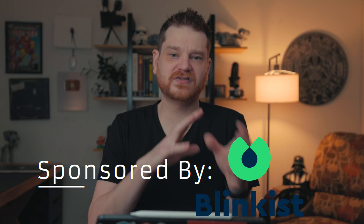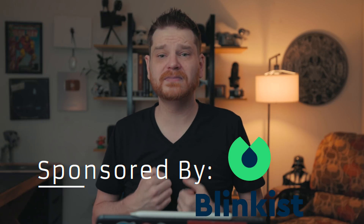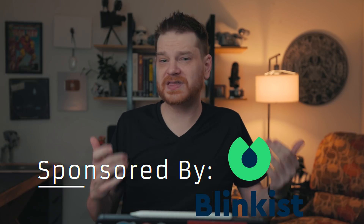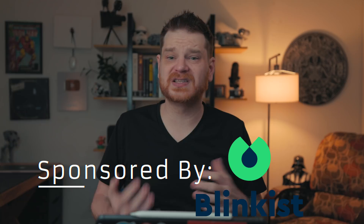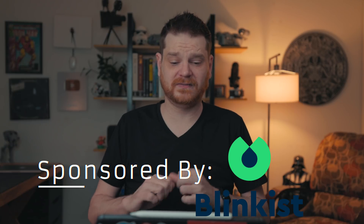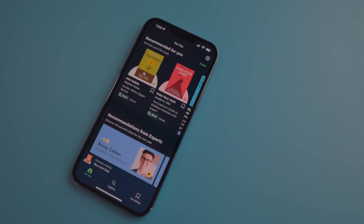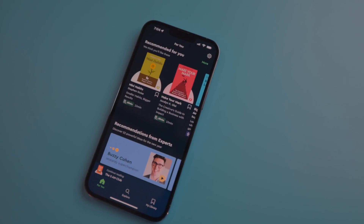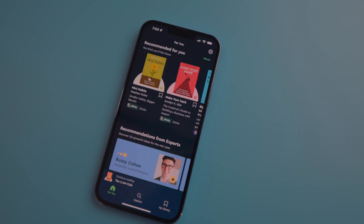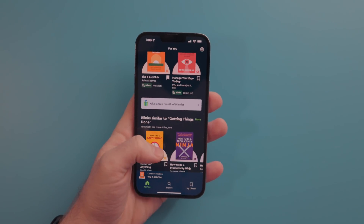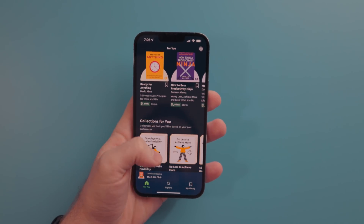Blinkist is the perfect service for me. I'm an incredibly slow reader, and with ADHD it's hard for me to focus, especially on big books. This is a service that condenses nonfiction books into 10 to 15 minute key points, either by reading or listening to short audio versions called Shortcast. There are more than 5,000 titles and 27 categories to pick from.